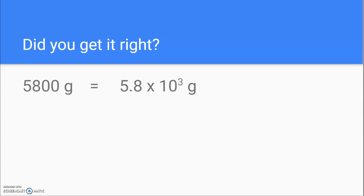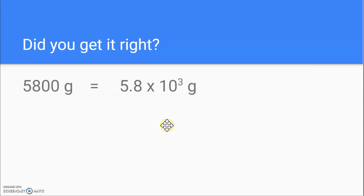Did you get it right? 5,800 grams equals 5.8 — we change the decimal to right here between the 5 and the 8 and count how many places we moved it: 1, 2, 3. So that's 5.8 times 10 to the 3rd grams.